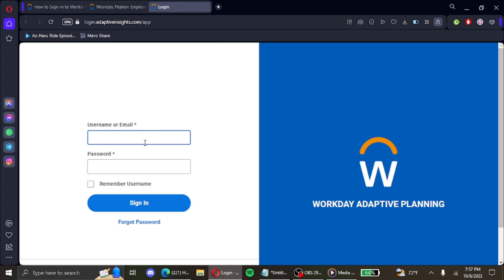You'll first need to be entering your username and then your email. After that, in the second box you'll be entering your password. If you want the browser to remember your username, you select this option and sign in. However,